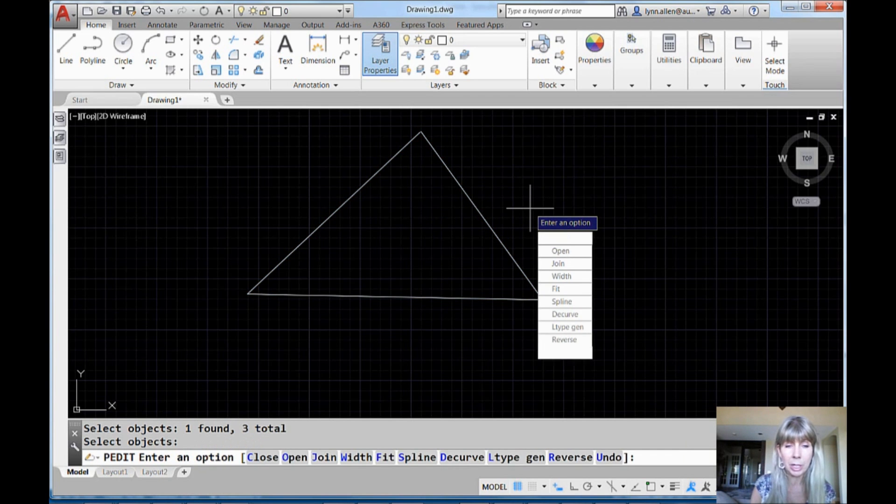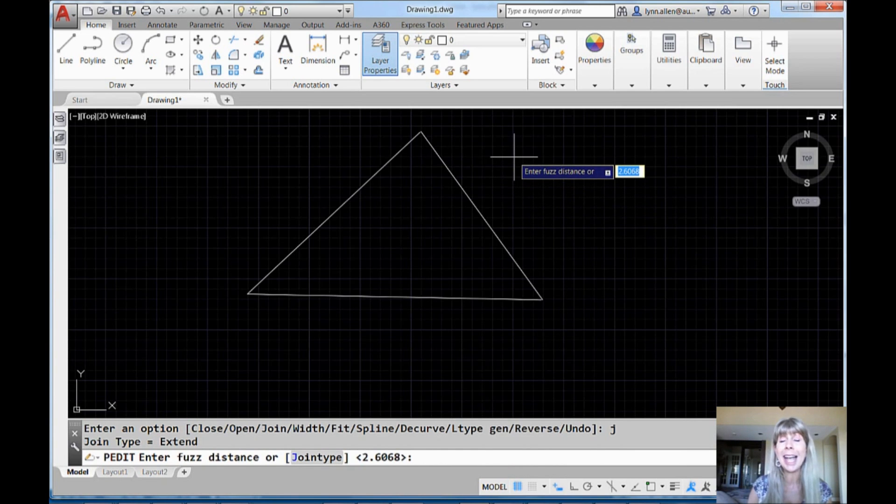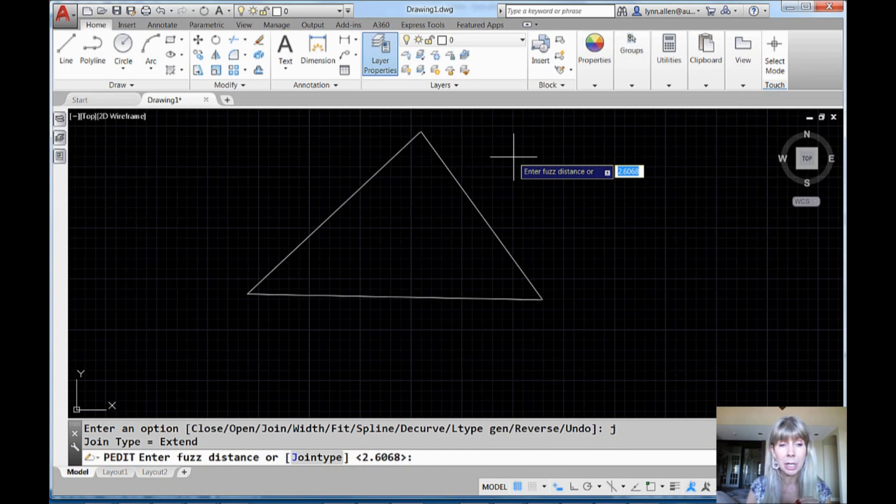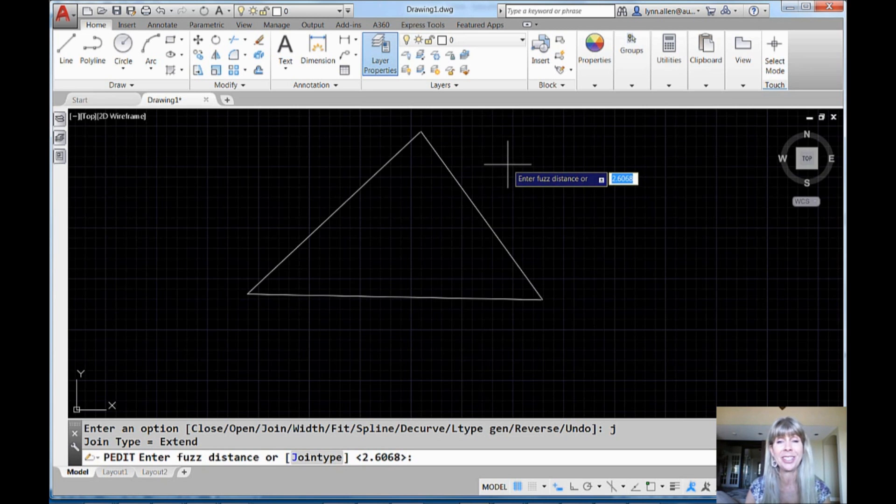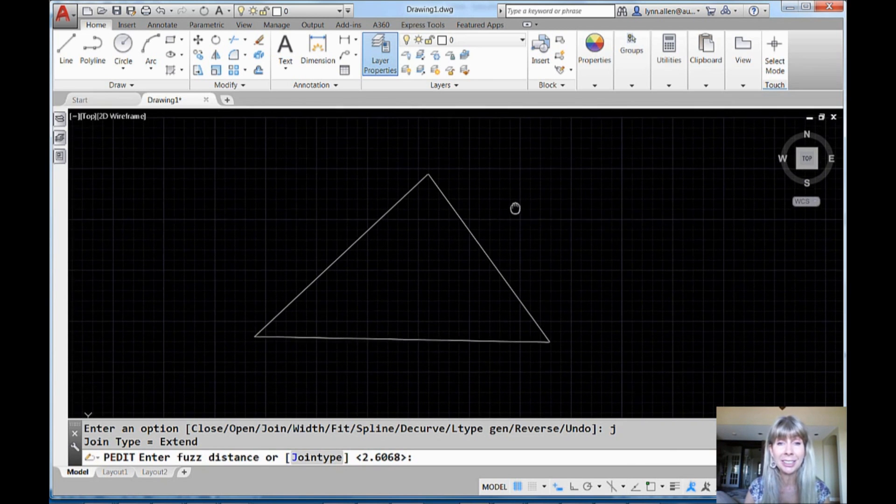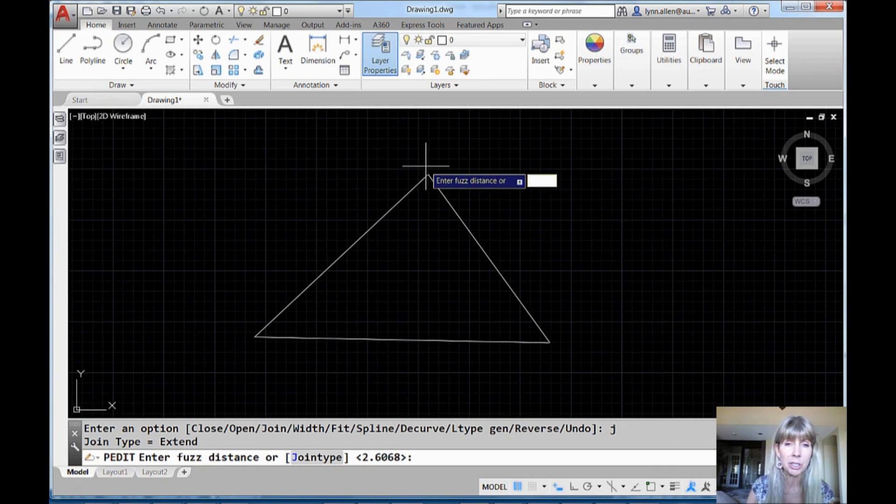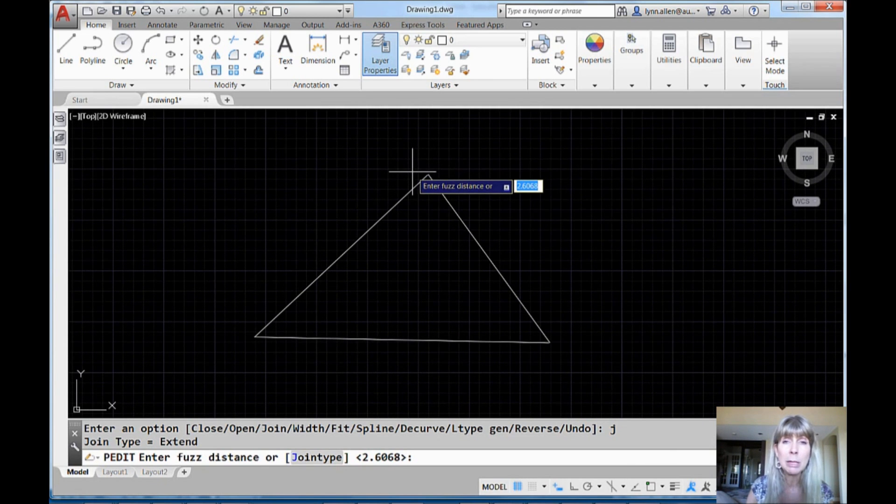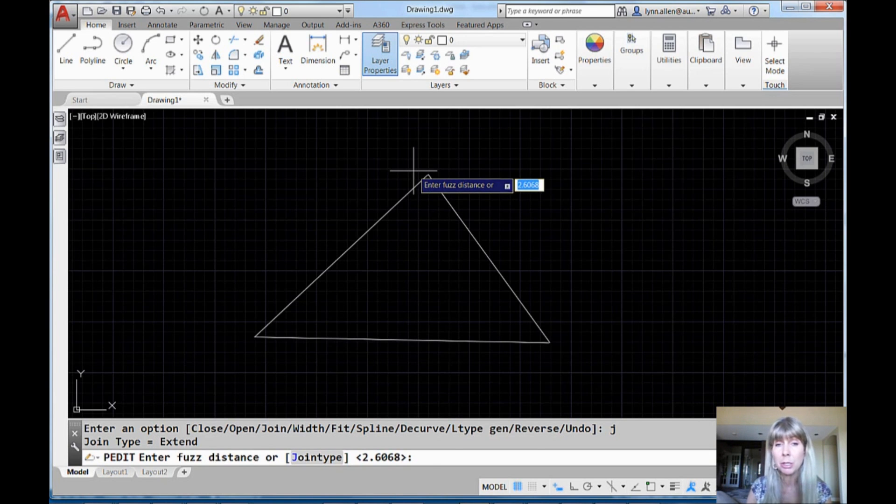And then I'm going to go in to do join, J for join. You can click it, do whatever you want. And then look, it asks me an additional question. Enter the fuzz distance, the fuzz factor. It's going to let me cheat a fuzz distance. I like to visually show it. It needs to be bigger than the gap, bigger than that hole, bigger than the distance between the two objects.